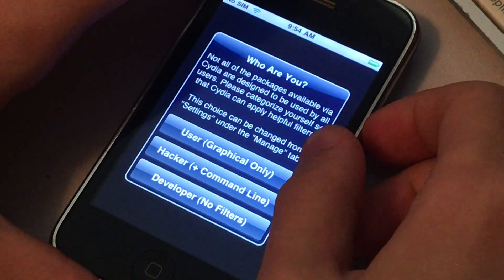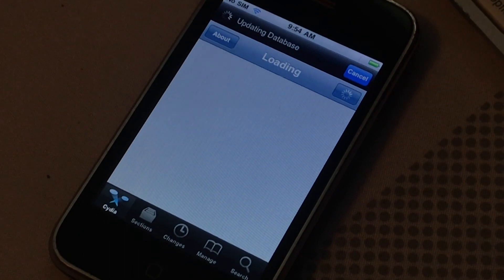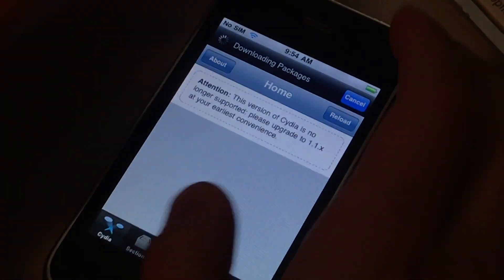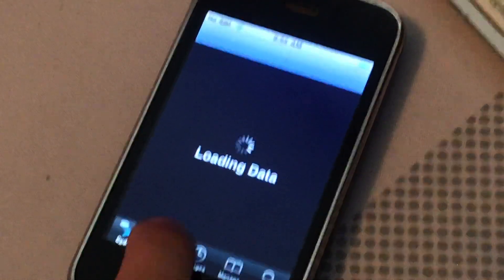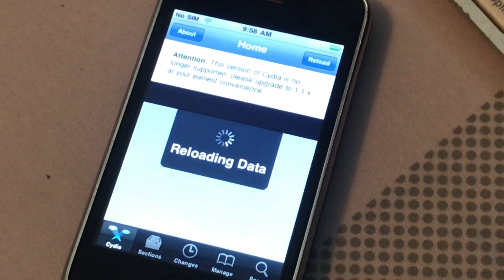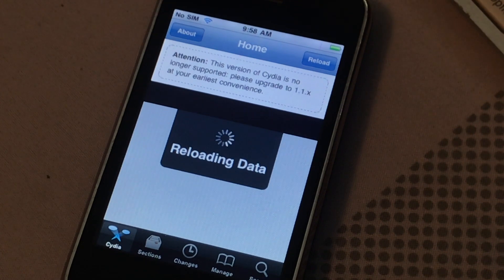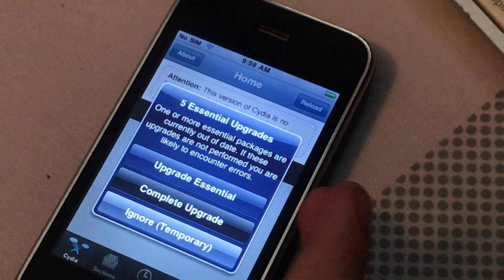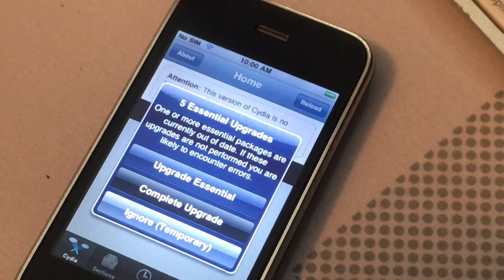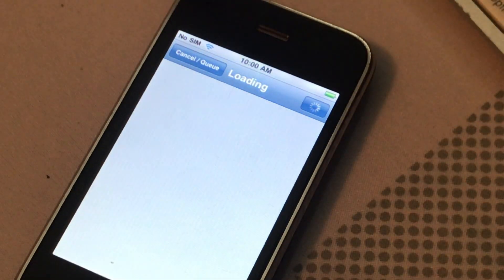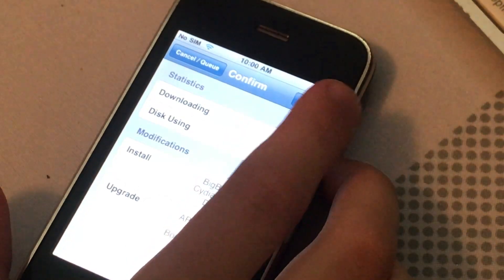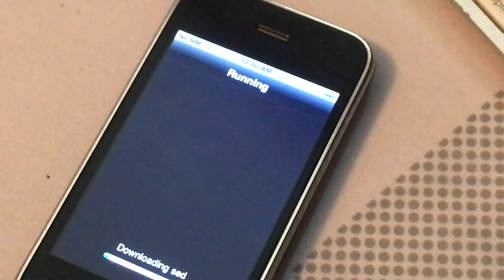So what we're going to do is use Graphical, because I don't use any hand-line things. Now we're going to do a complete upgrade. Let it run.